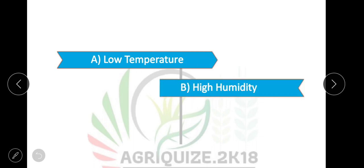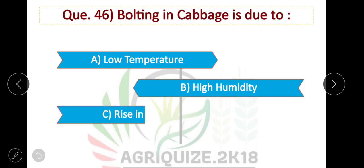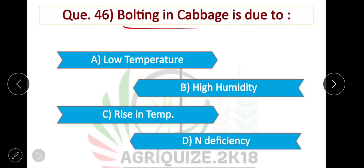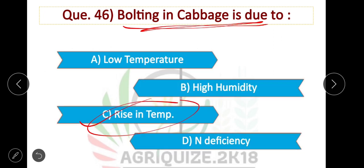Question number 46: Bolting in cabbage is due to rising temperature. Option C is correct.